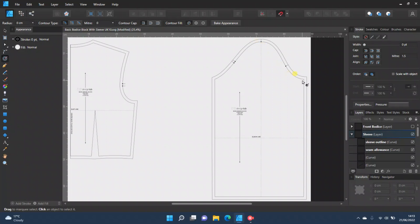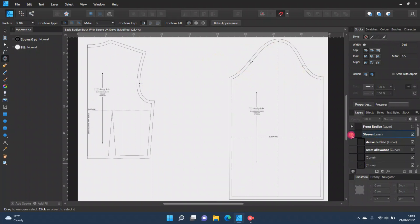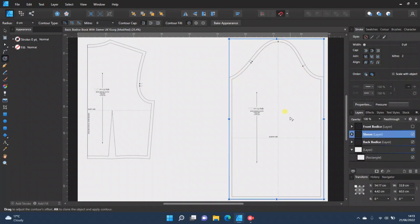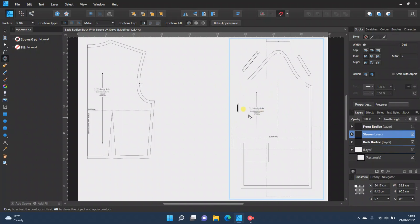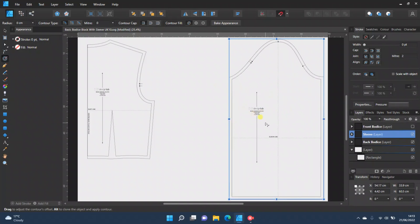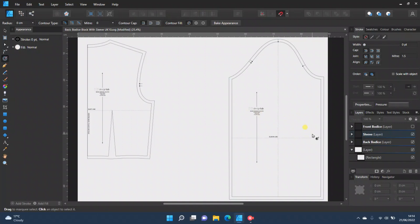I did get a comment a while ago asking how you would true your seam allowances to make sure they fit. I haven't figured out an exact way to do this in Affinity Designer yet, so at the moment I would advise you to print out your pattern pieces, make a toile or practice garment, and make sure that everything fits — but in theory it should all be absolutely fine.